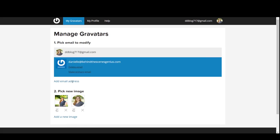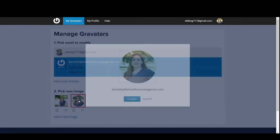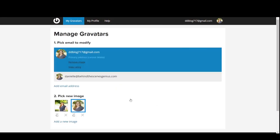And then make sure that that email you want to add it to is highlighted and then click on the Gravatar you're wanting to use and confirm, and it will update.